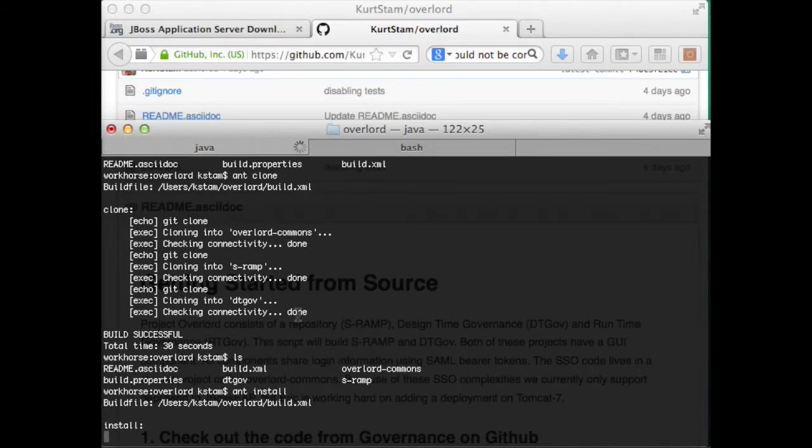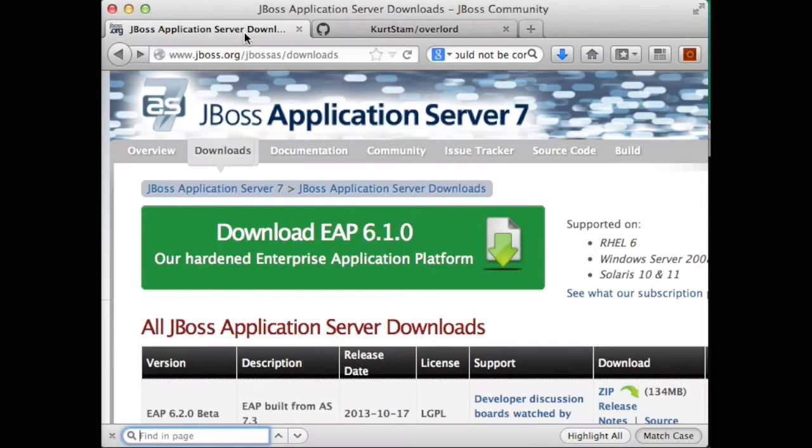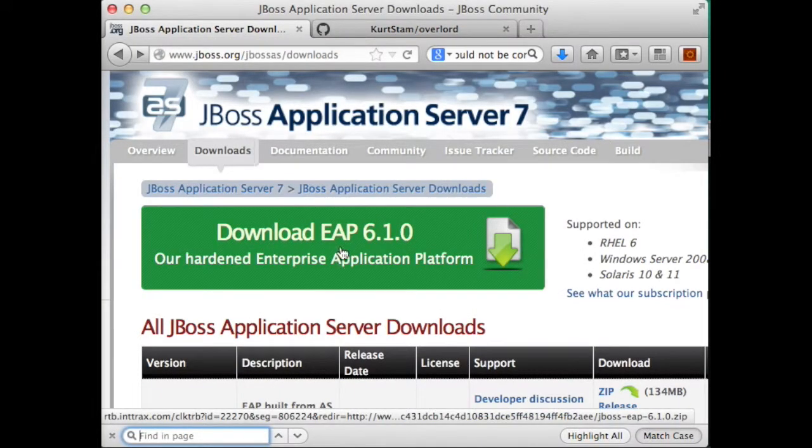And while this is building, we can go ahead and download EIP. You will have to login to JBoss.org for this,